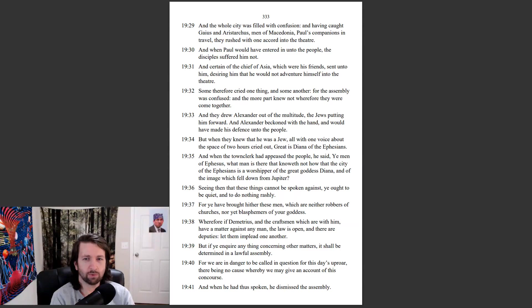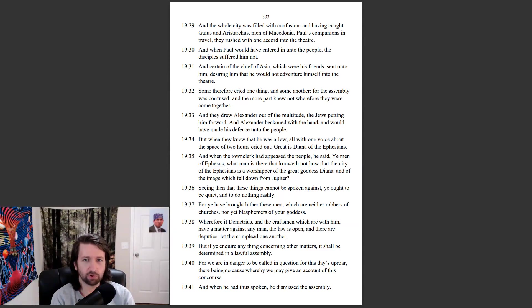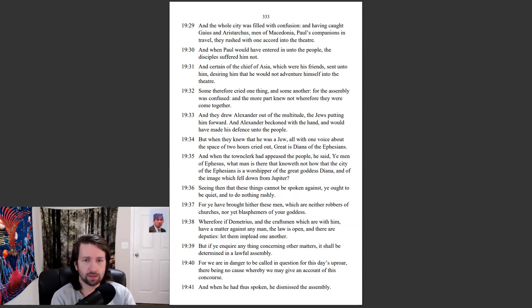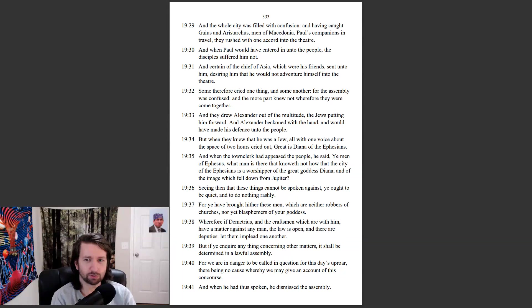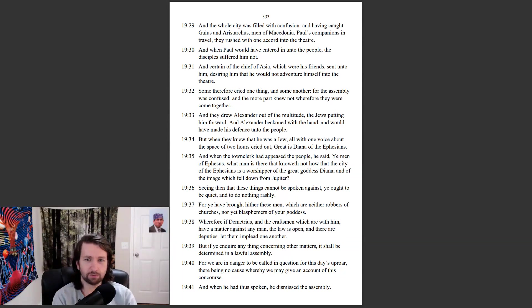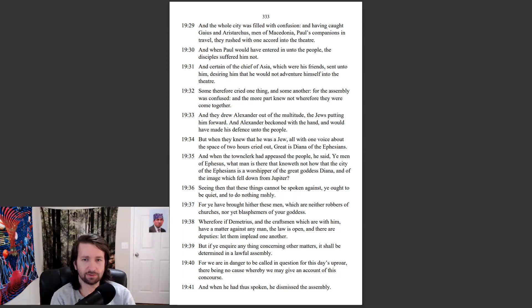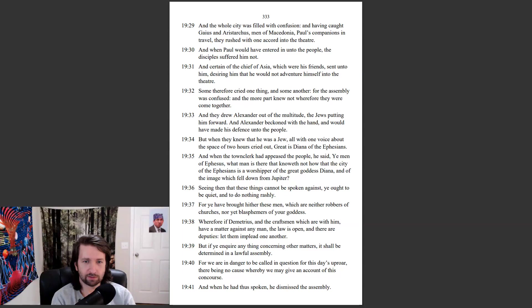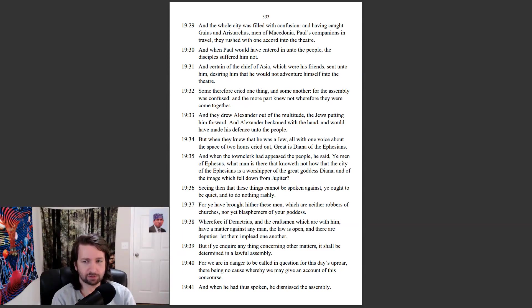Some therefore cried one thing and some another, for the assembly was confused, and the more part knew not wherefore they were come together. And they drew Alexander out of the multitude, the Jews putting him forward. And Alexander beckoned with the hand, and would have made his defense unto the people. But when they knew that he was a Jew, all with one voice about the space of two hours cried out, Great is Diana of the Ephesians.